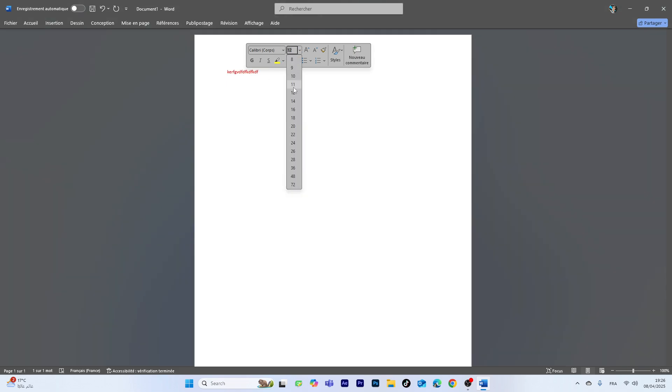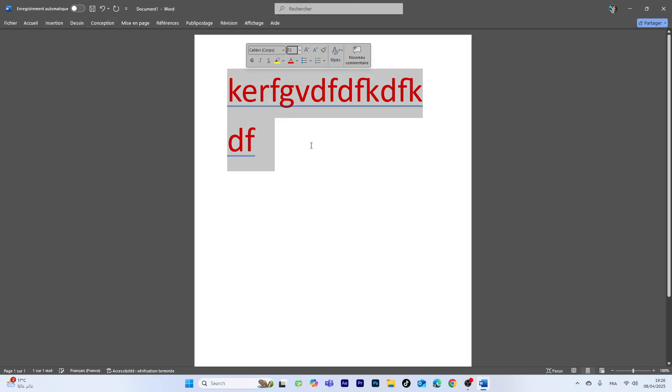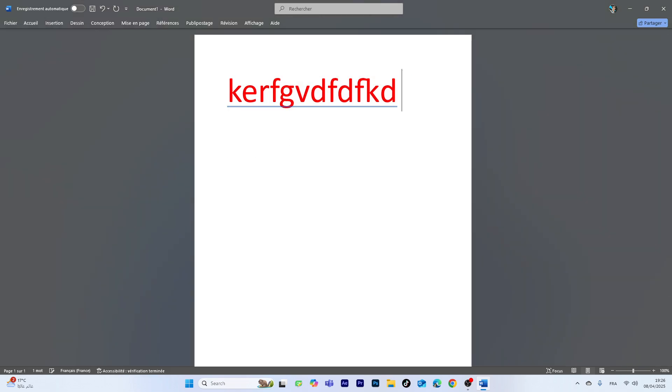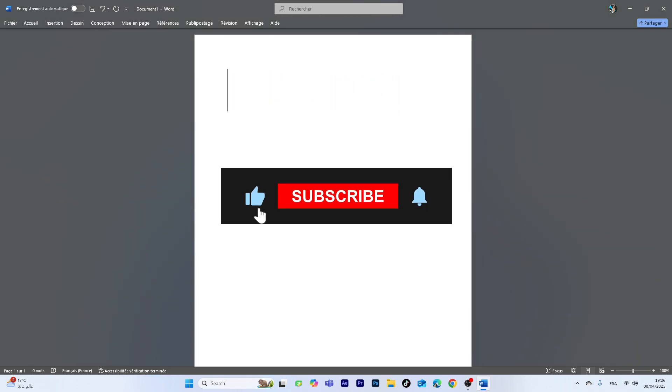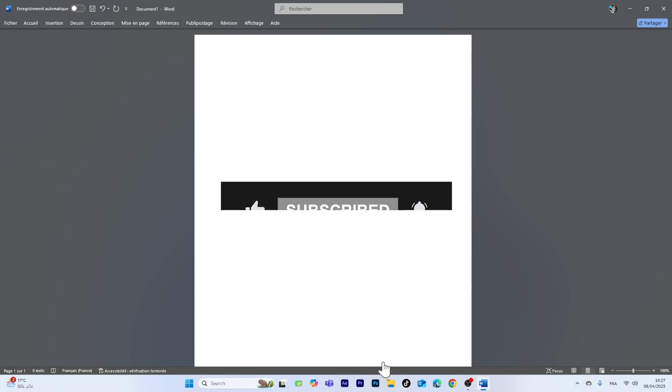So thanks for watching. If this video helped you out, make sure to subscribe to the channel and drop a like.